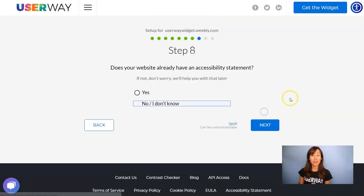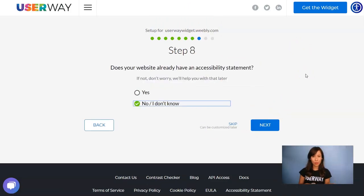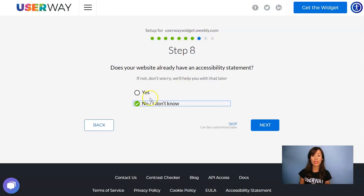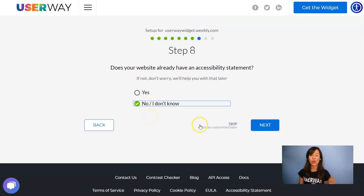Continue to step number eight. As it's very important to make your site accessible, it's also important to have an accessibility statement. If you don't have one, don't worry about it. Just remember to leave 'no' selected and we will help you with that later on.